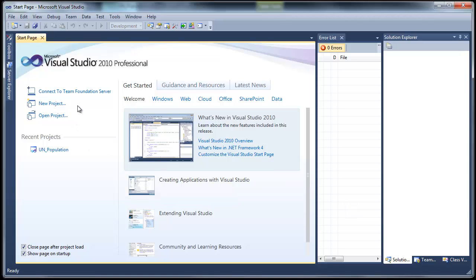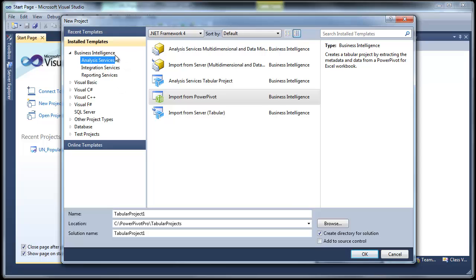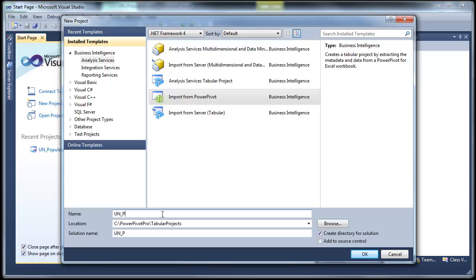We start by just clicking New Project. And the one you want to select is under Business Intelligence, Analysis Services, and look for Import from PowerPivot. We'll give it a nice name. And just hit OK.